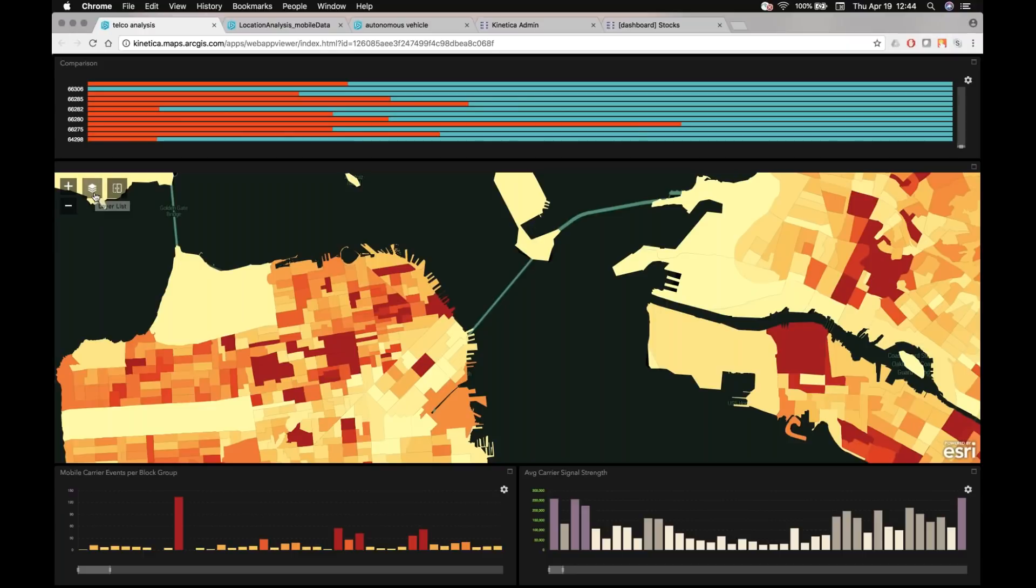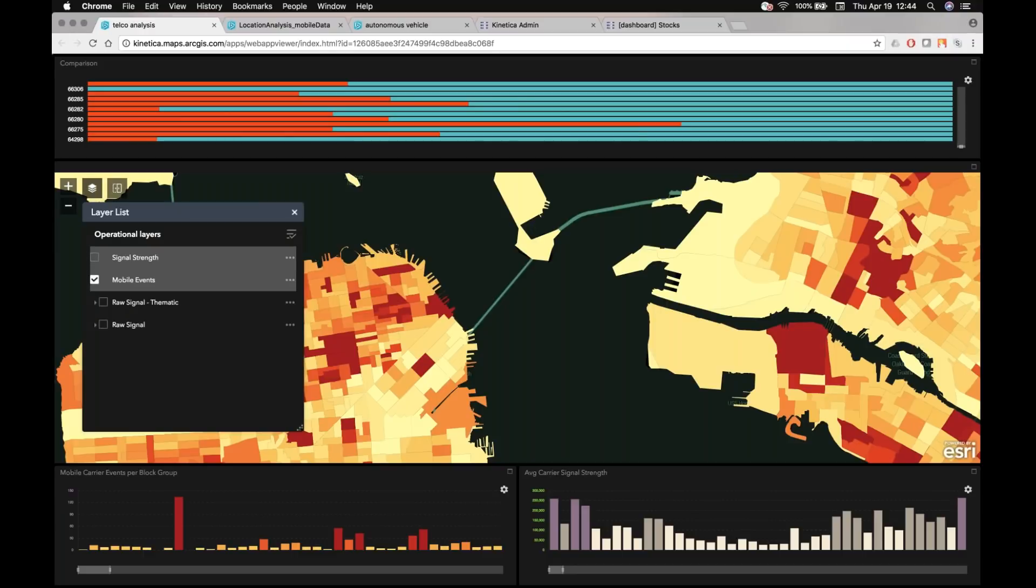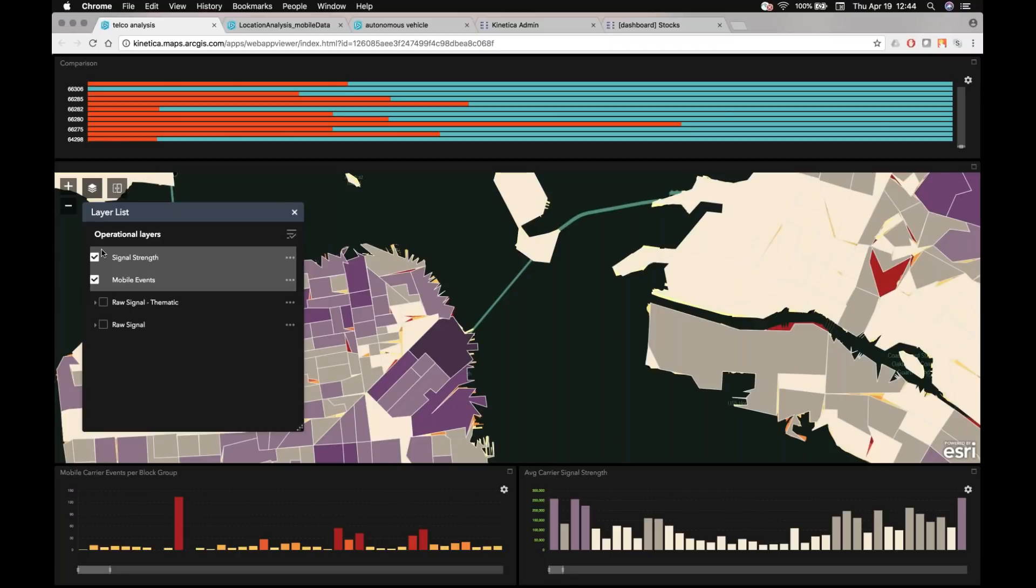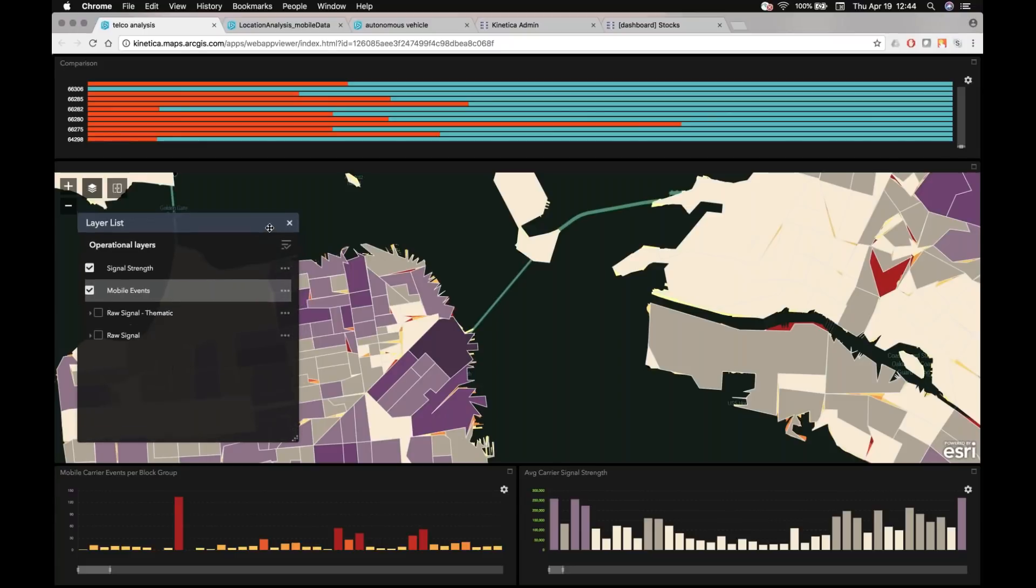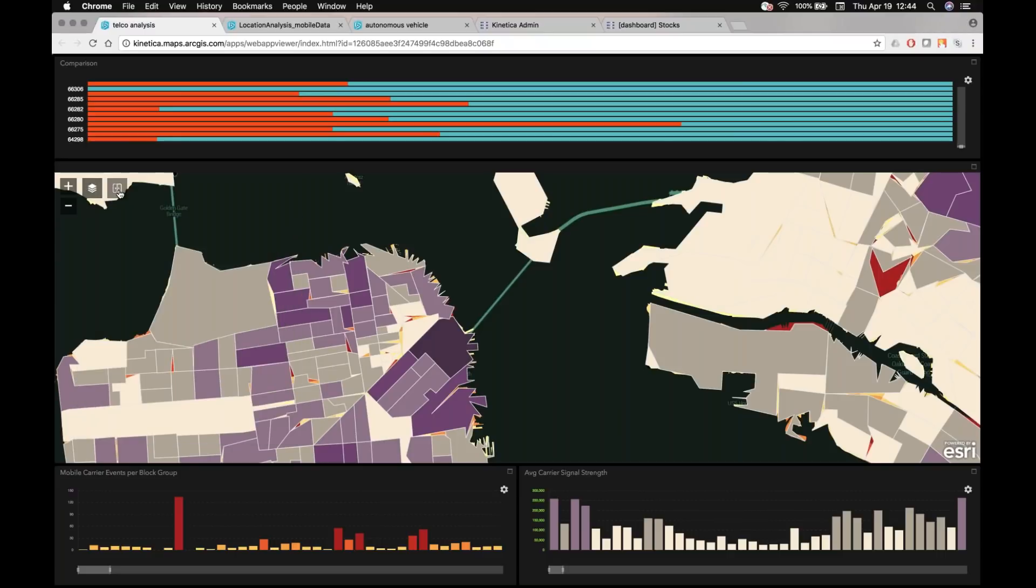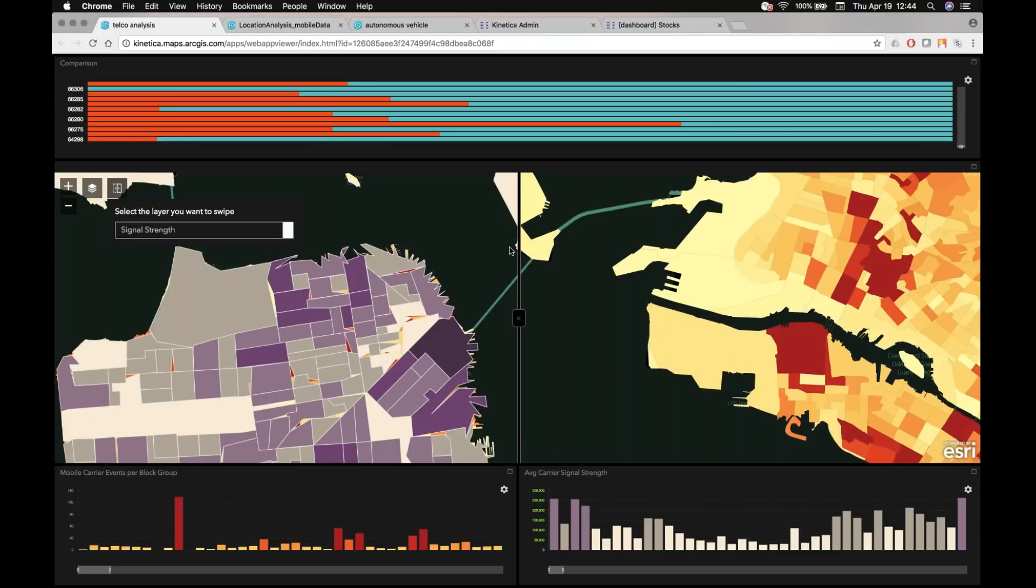The next thing I'm going to do is I'm going to turn on a signal strength layer. So instead of looking at just the raw mobile event frequency, I want to look at the signal strength. I actually want to normalize it by the signal strength. And this actually becomes really interesting.